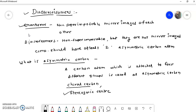So the main important points: enantiomers are the non-superimposable mirror images of each other, but diastereomers are non-superimposable but not mirror images of each other. A compound should have at least two chiral carbon atoms to show a pair of diastereoisomers. An asymmetric carbon is a carbon atom attached to four different groups, also called a chiral carbon or stereogenic center.